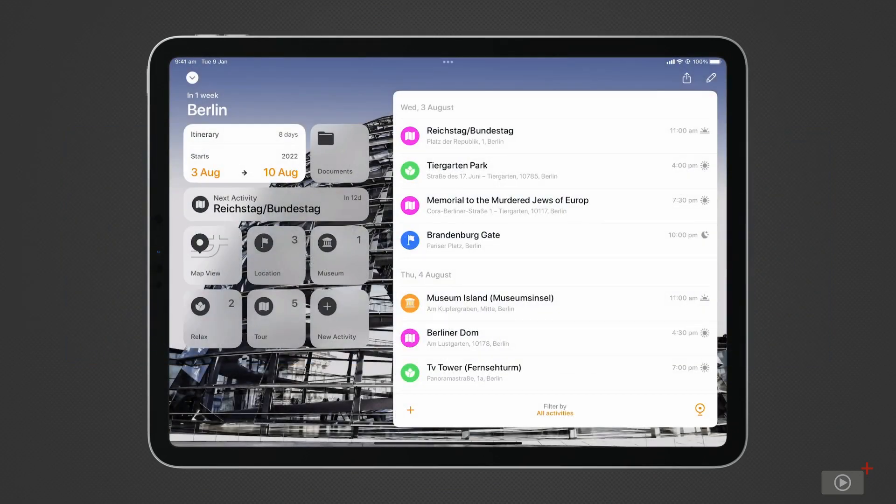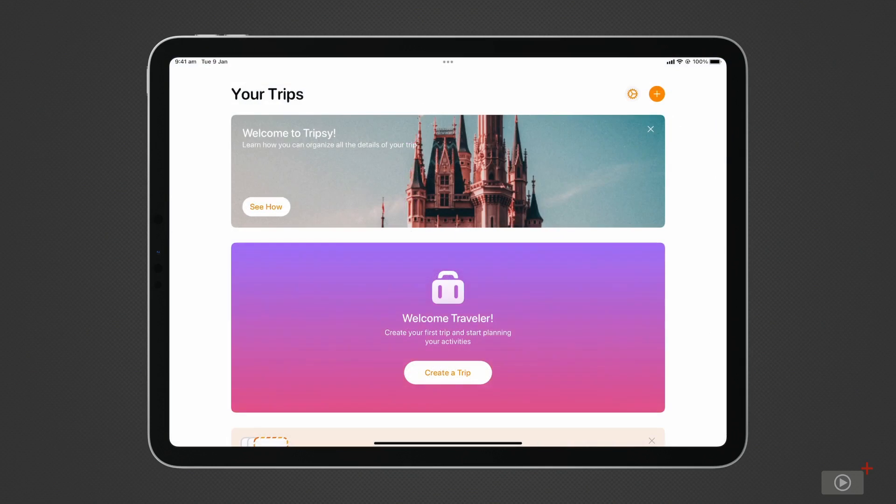We'll be using the iPad version for our demo, but everything you see here is available on Mac and iPhone as well. So let's get into it, and we'll solve this organizational problem.